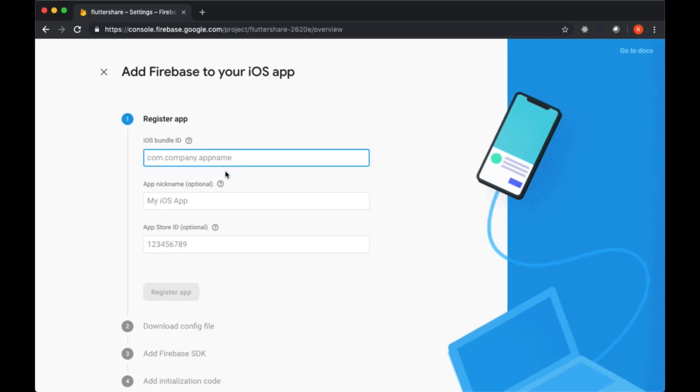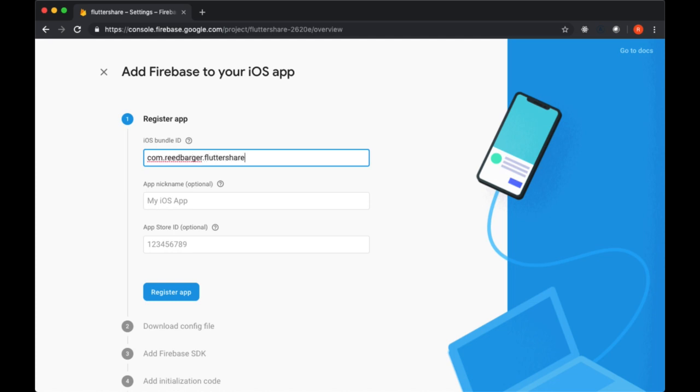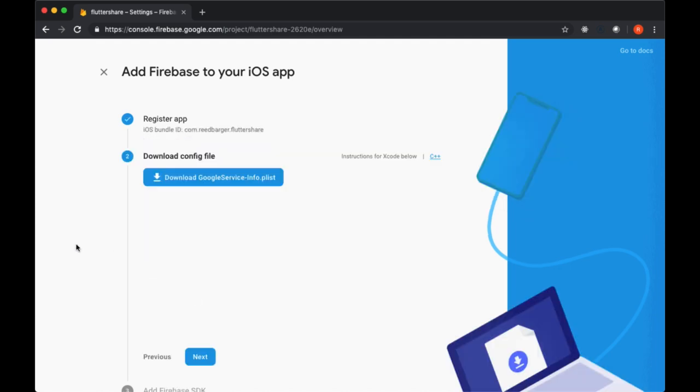by creating an iOS bundle ID. Usually the way that I create my bundle IDs is to say com dot my name dot the name of the app, and then we can just say register app after that.